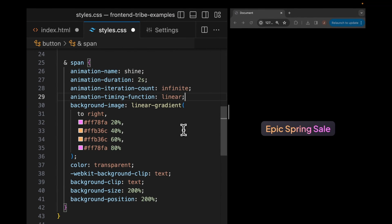So there we have it. We can see that now we have this great shine effect that's coming across our text and it repeats in a fashion that makes it look like it's just this infinite loop.